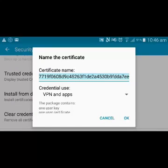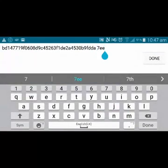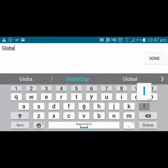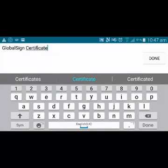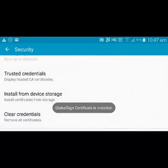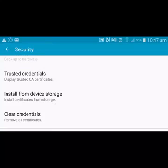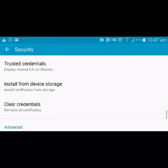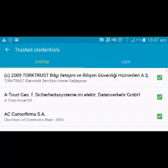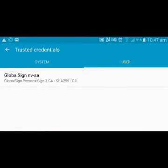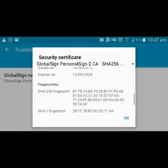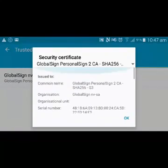Again it asks you for a name, so I'll name it the same as before. Now that you've installed your certificate, go to settings, then security, and go to trusted credentials. These are certificates from system use, but your certificates will be here in the user section. You can see that I've got my certificate now installed and all the information is available in this area.